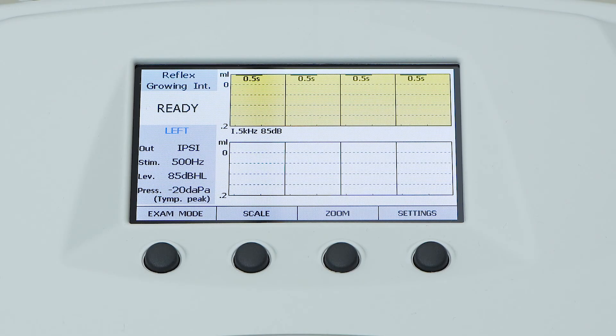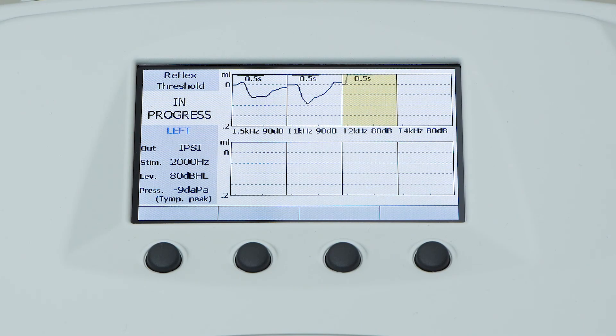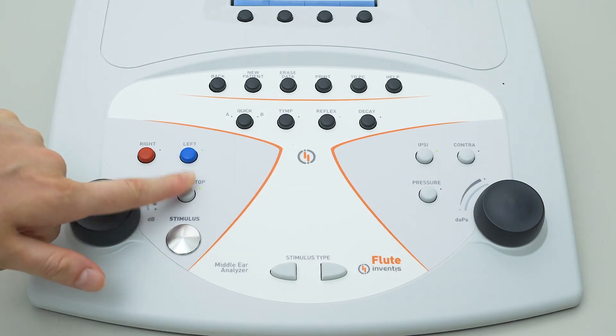In fixed intensity mode, each stimulus box will be tested only once at the selected intensity. In threshold mode, each box will be tested until the reflex contraction is detected. In growing intensity mode, the reflex variation in amplitude can be analyzed in relation to the increase in stimulus intensity. If the examination is interrupted due to a lack of pressure or because an open or closed status of the probe is detected, the sequence can be restarted from the last box examined by simply pressing the start button again.